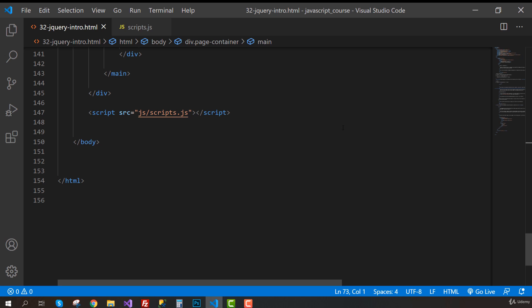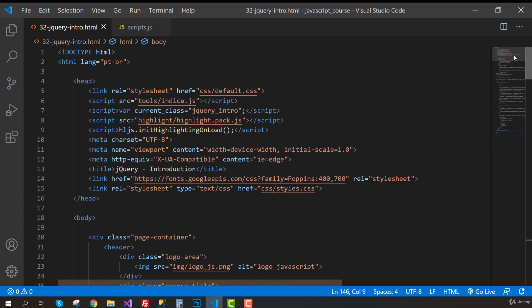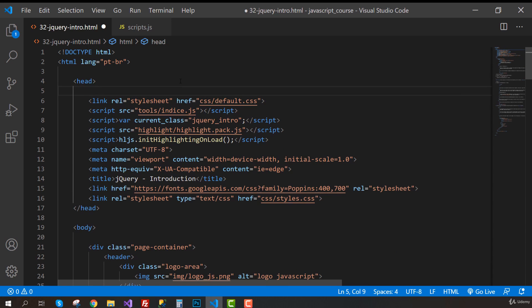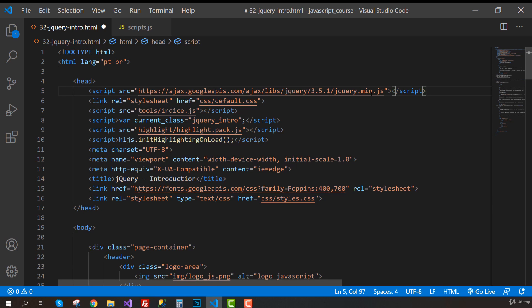But with jQuery is a bit different. The best place to include the script tag is not here. It is actually at the top of the page inside the head element. So the first thing inside the head element is going to be the link to jQuery. And the reason for this is that all those plugins I've mentioned are going to need jQuery. So we need to make sure that this is going to be loaded before any other script in our page.